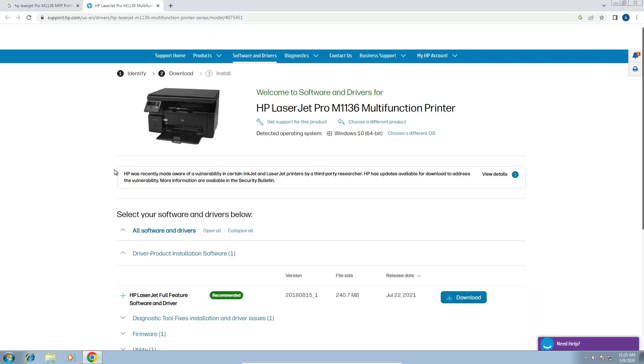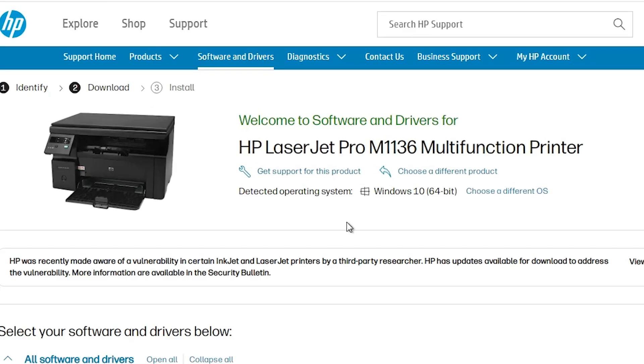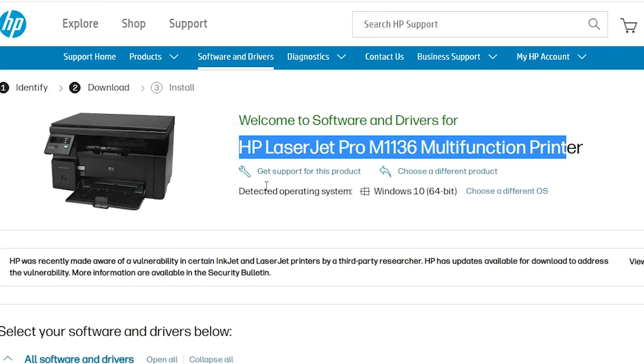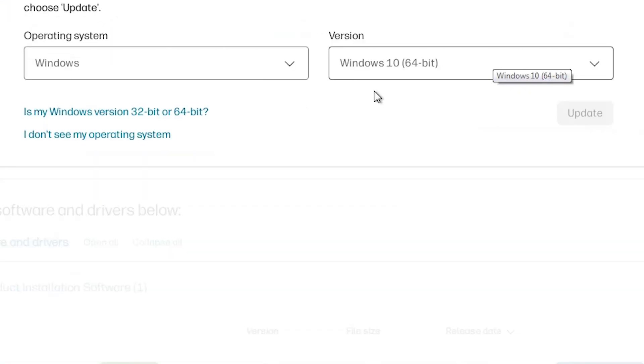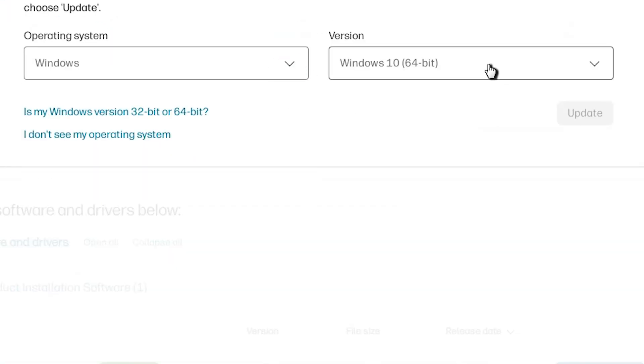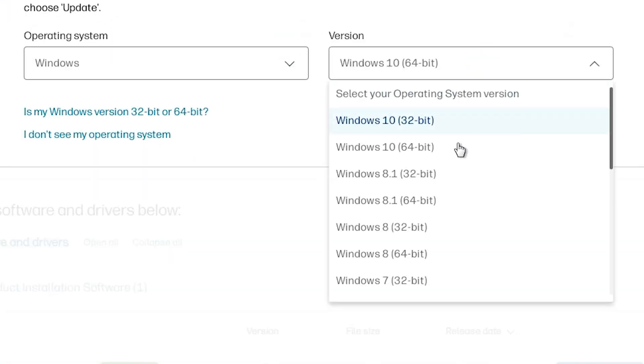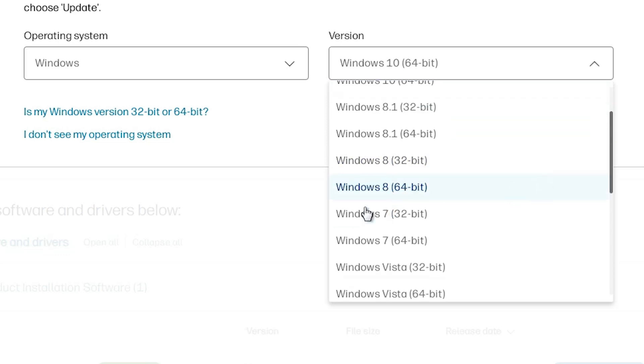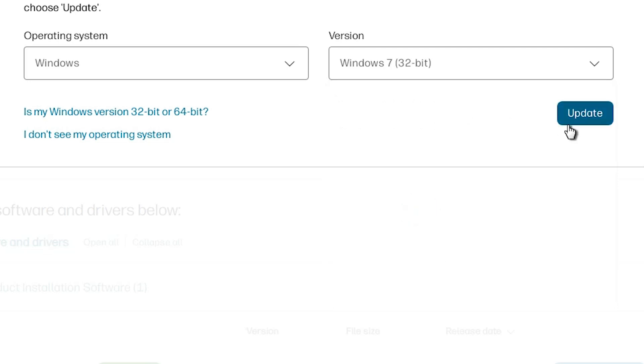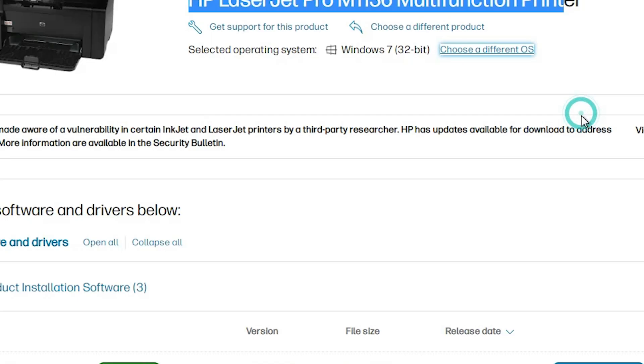Here we find the official website of the HP printer. Here we find our printer name and operating system. It's not detected our operating system right. Then go to here, choose a different OS. Click here. Click on Windows, and if your bit is 32-bit then go to Windows 7 32-bit. If your bit is 64-bit then go to the Windows 7 64-bit. My Windows operating system is Windows 7 and bit is 32-bit. So I select Windows 7 32-bit. Click on update.